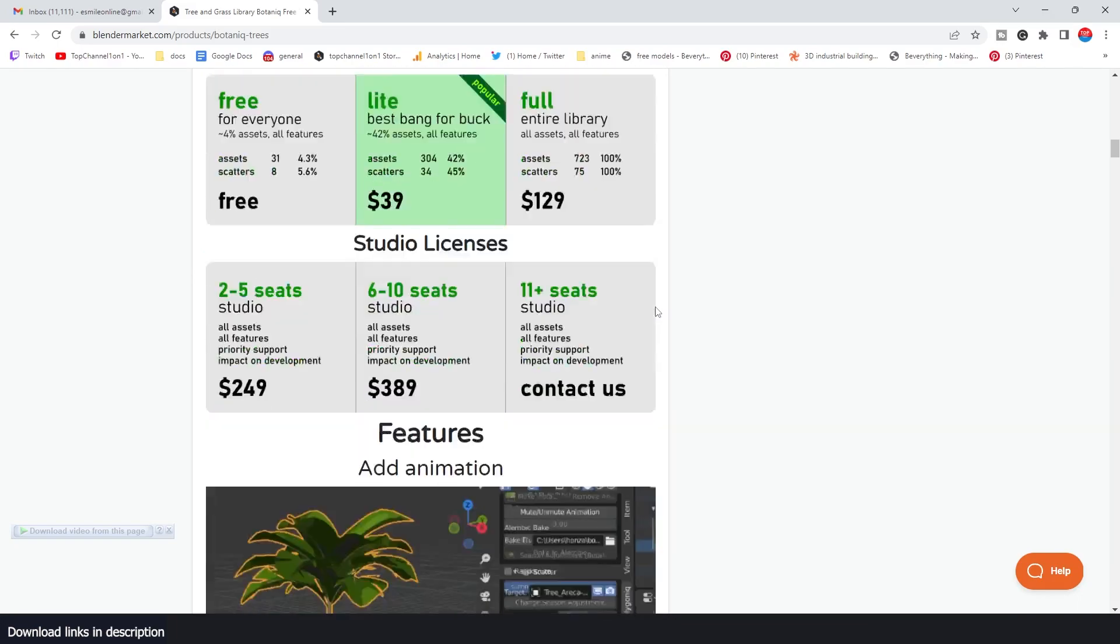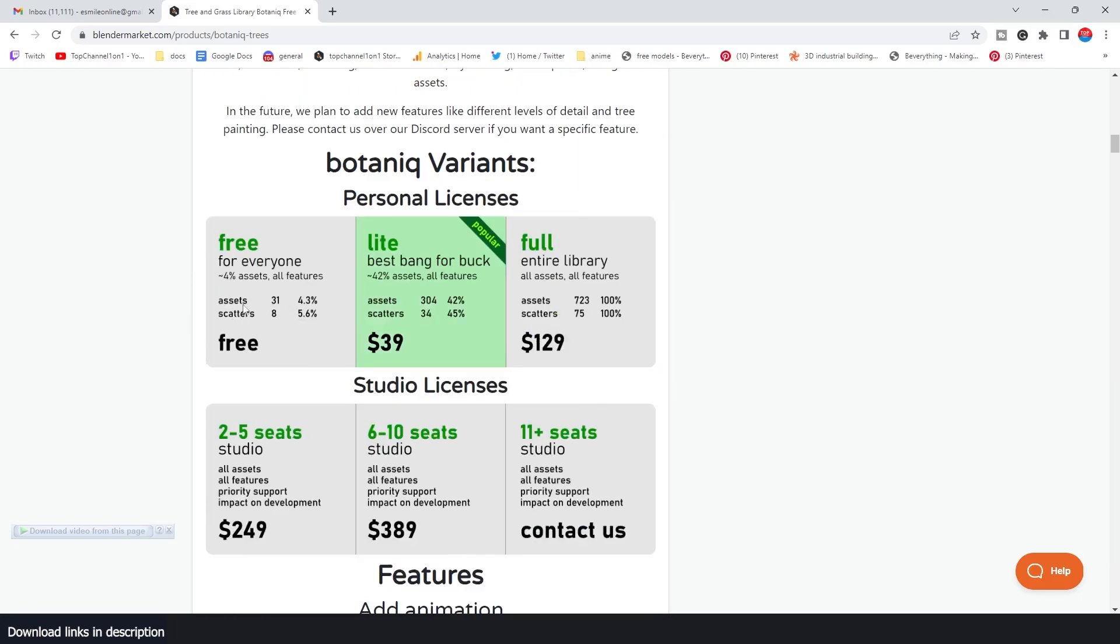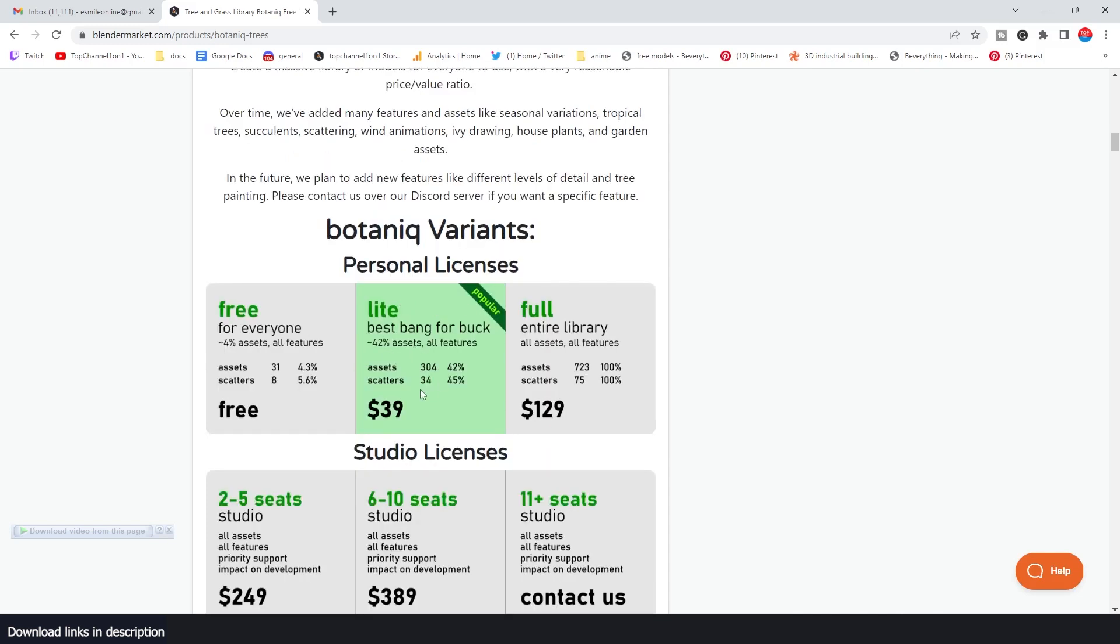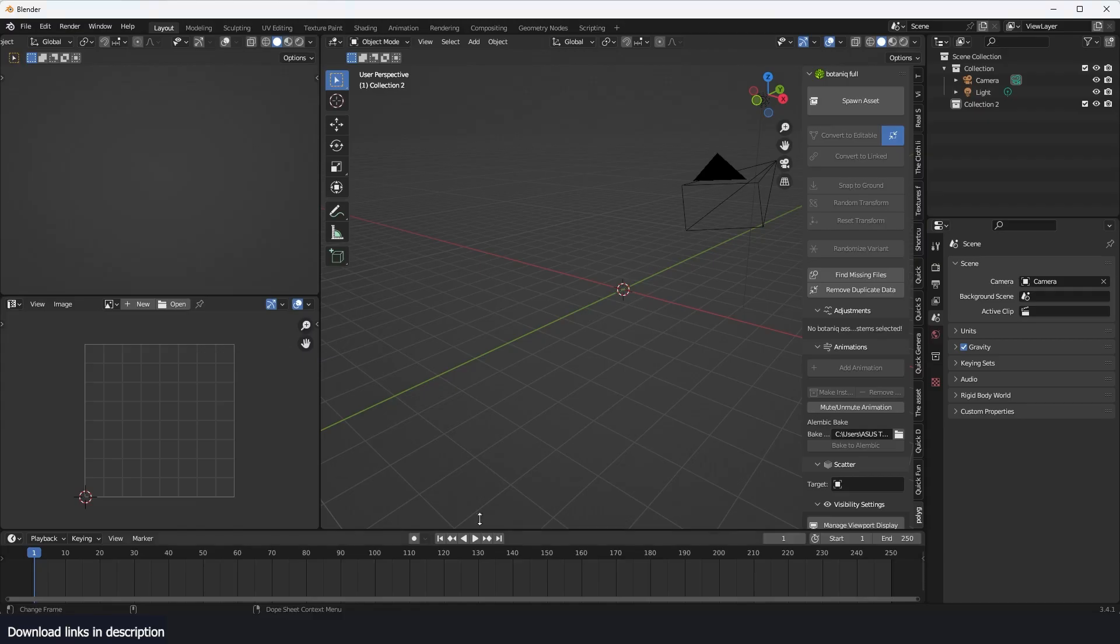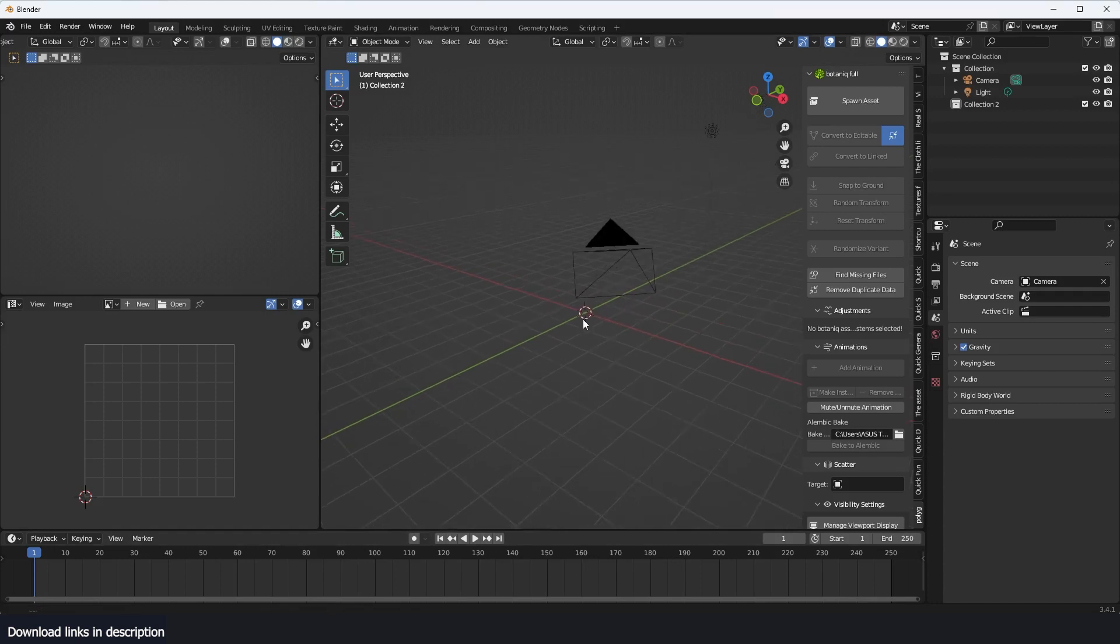Yeah, so you can see that the free one comes with 43 percent of the assets, and they also have a scatter feature that you get for free. They have a lite version and a full version. I'm using the entire version, the full version, because yeah, I mean this is quite amazing.